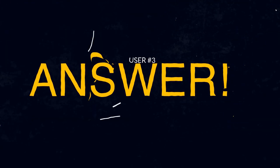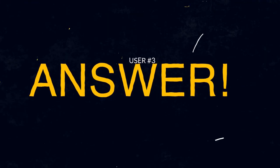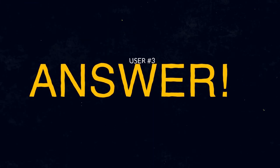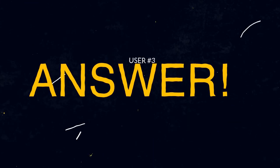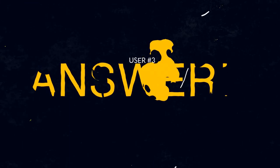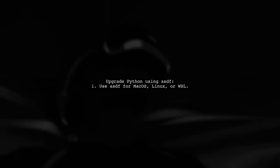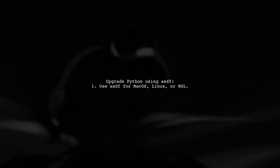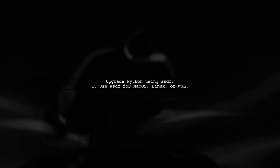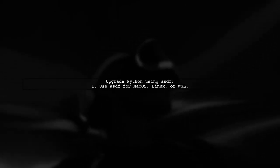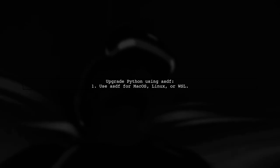Let's now look at another user-suggested answer. To upgrade from Python 3.5 to 3.6 on macOS, Linux, or WSL, you can use a tool called ASDF.